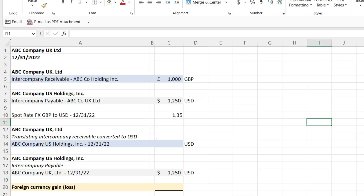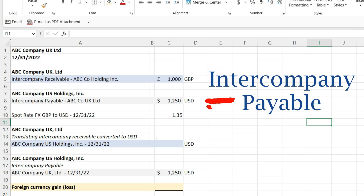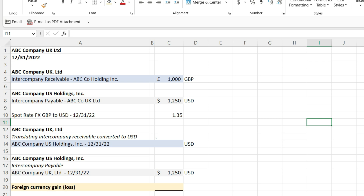With consolidation and related parties, you're always going to run into intercompany transactions or intercompany relationships if they're transacting with each other. You'll have an intercompany payable and an intercompany receivable — a due to and a due from. When you're dealing with a foreign subsidiary that has a different functional currency compared to the parent, you have currency translation adjustments in this scenario with their intercompany transactions.